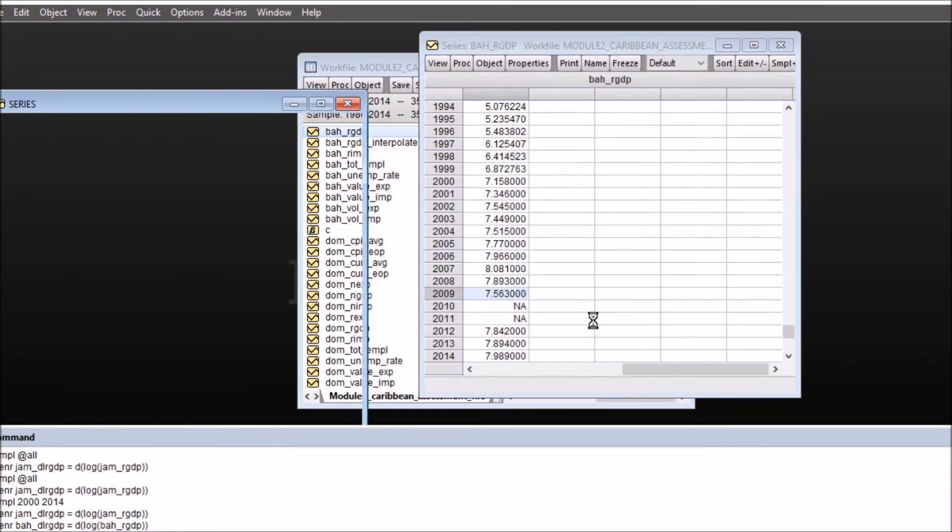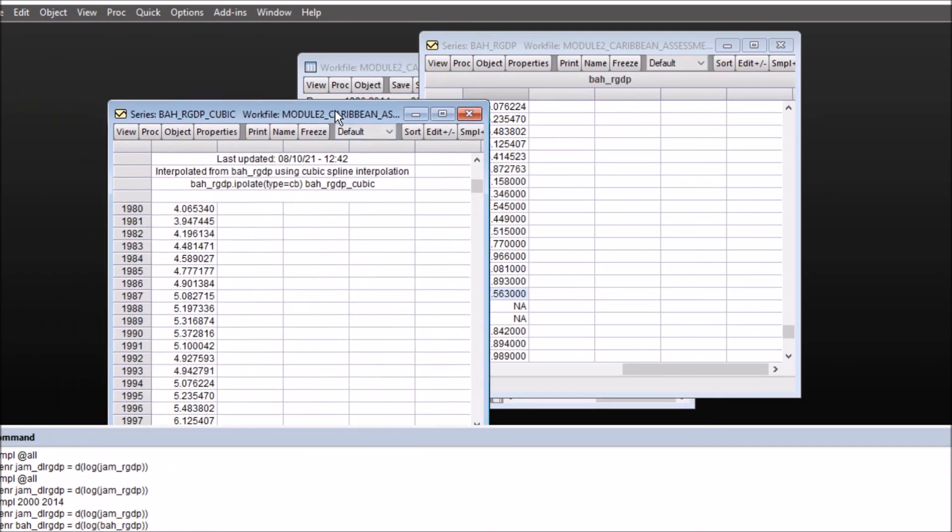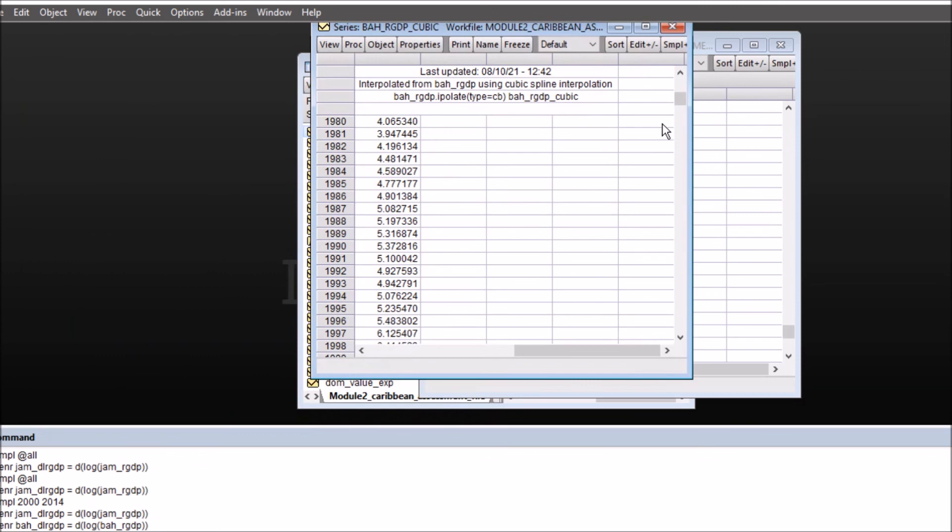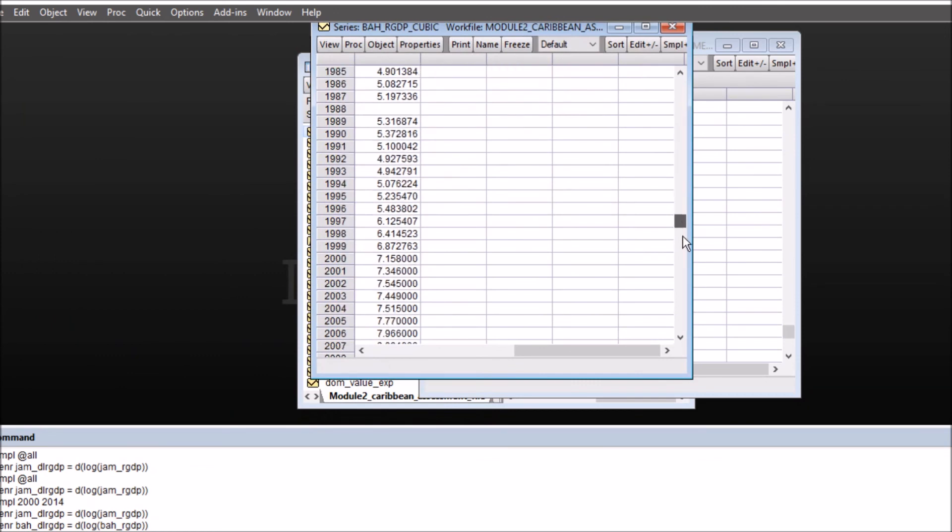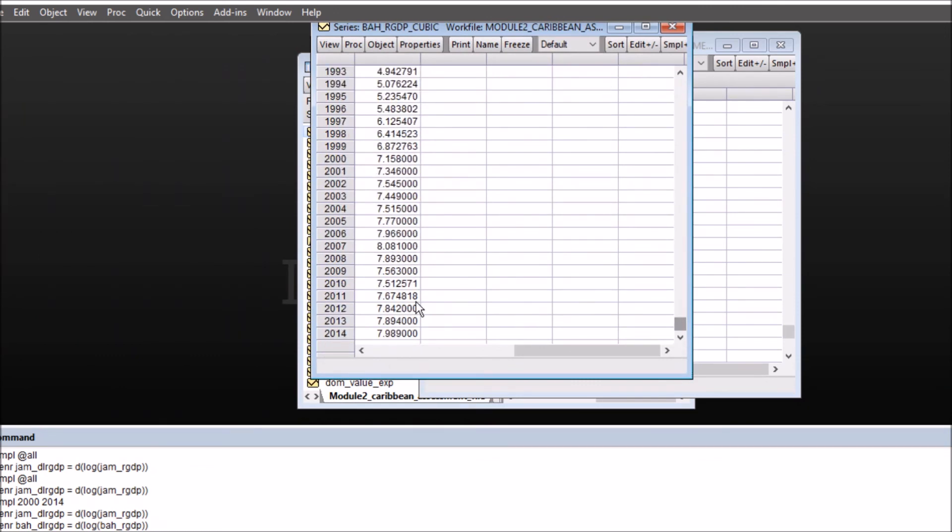So okay, I get a series where the values for 2010 and 11 have been interpolated on cubic spline method.